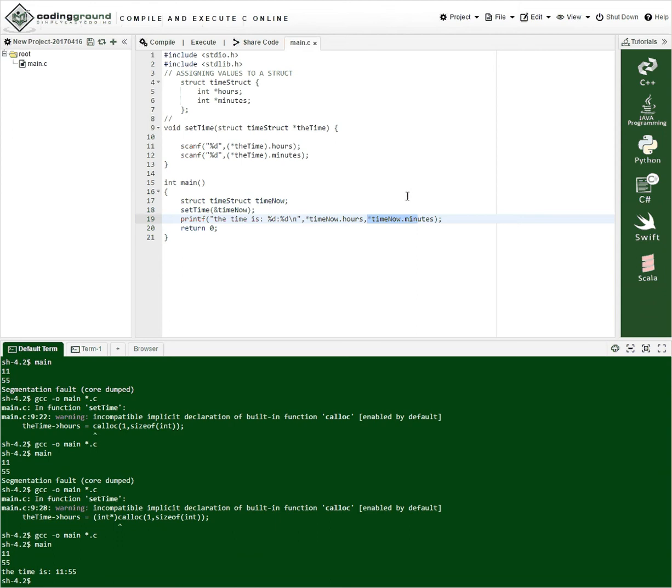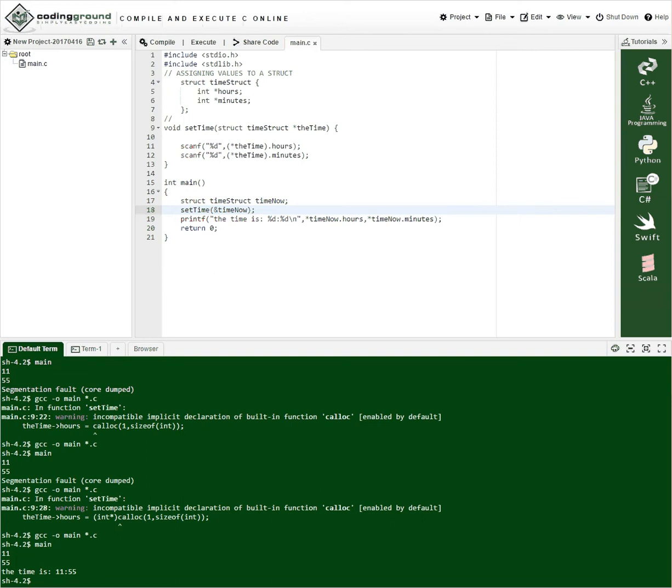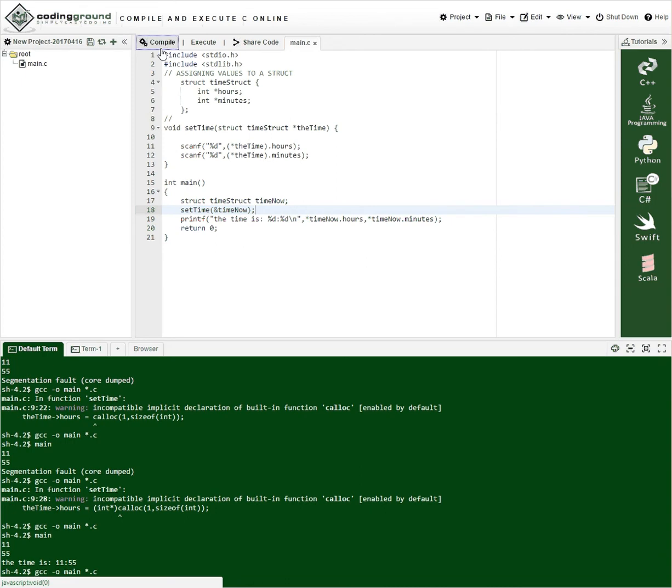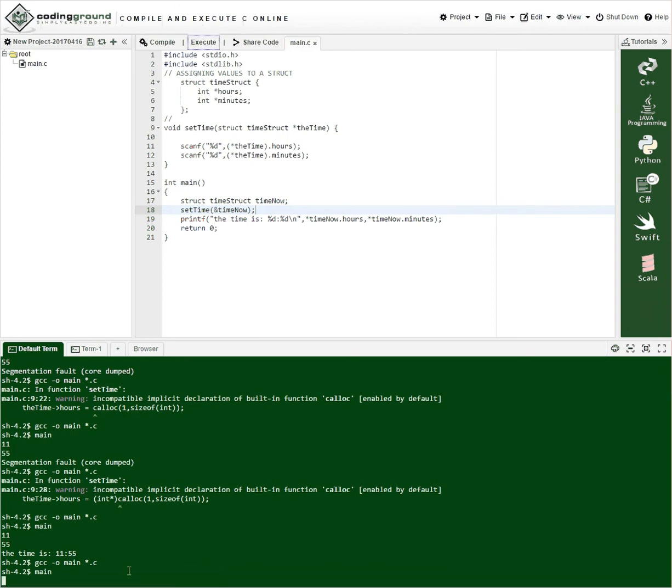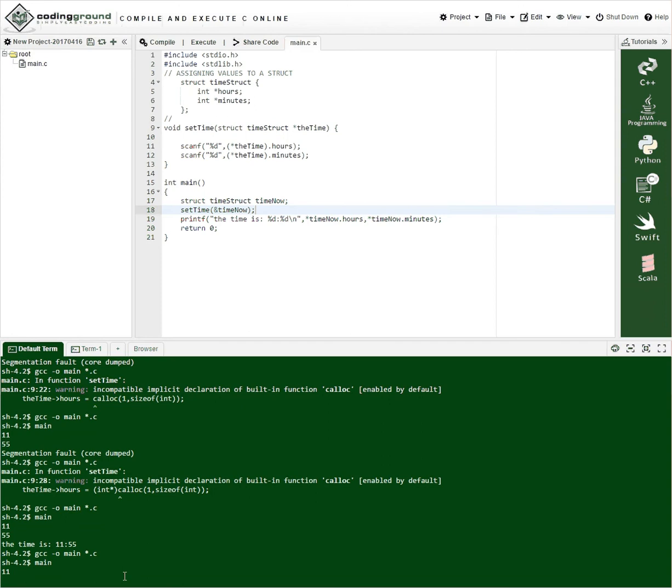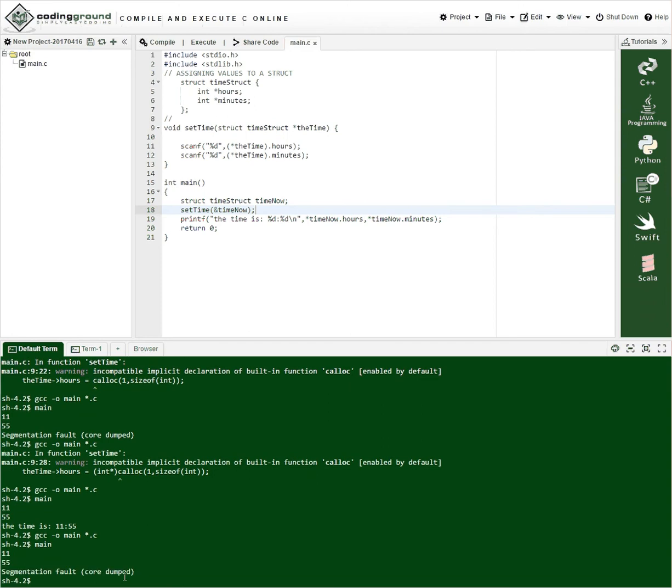So again the way we did before we come in here and we do this. Now here's the problem. So I'll compile this. So compile. And it compiles just fine. And then I execute it and it wants to execute. So it asks me for characters. So I put in my 1155 enter and boom segmentation fault core dumped.